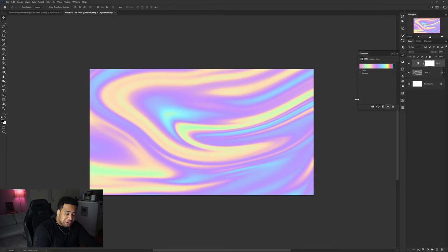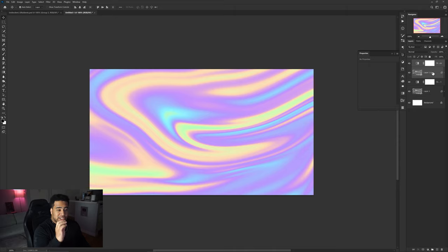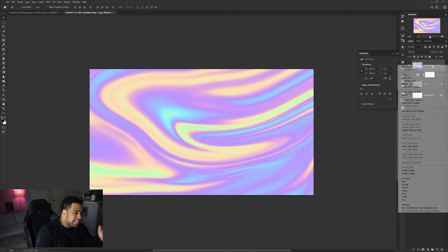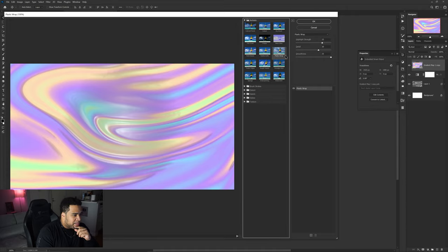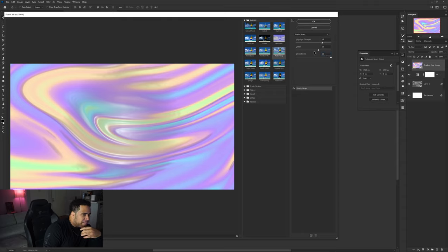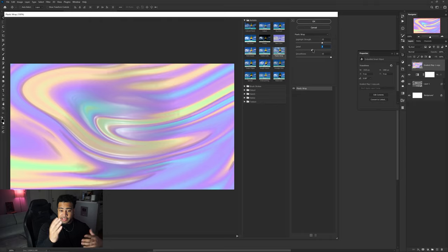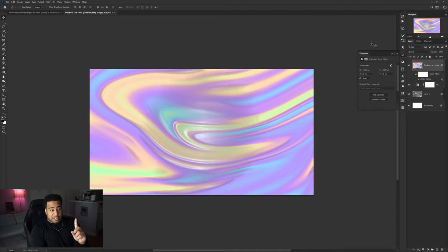Now duplicate: click on the gradient map layer, hold Shift and click the base layer to select everything, hit Ctrl+J to duplicate, then Ctrl+E to merge. Convert to a smart object, go to Filter > Filter Gallery, and under Artistic choose Plastic Wrap. I have it set to Highlight Strength 15, Detail 7, Smoothness 15. That's a pretty solid starting point — adjust to taste.